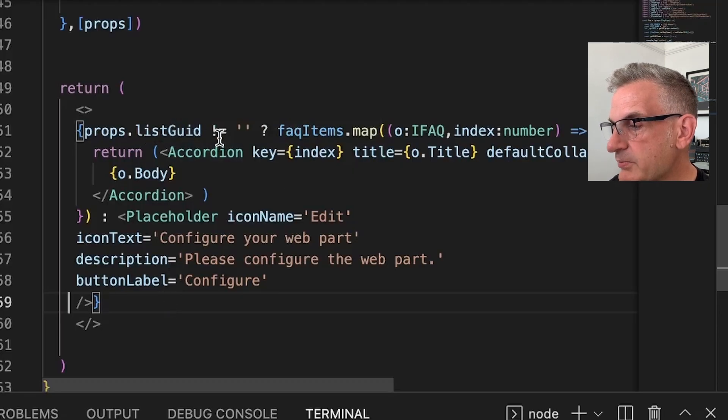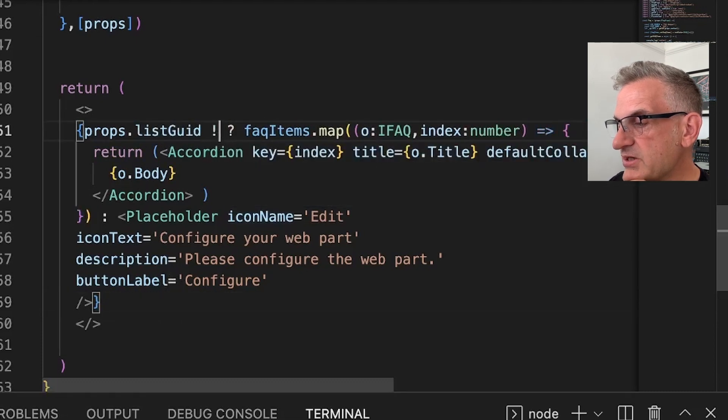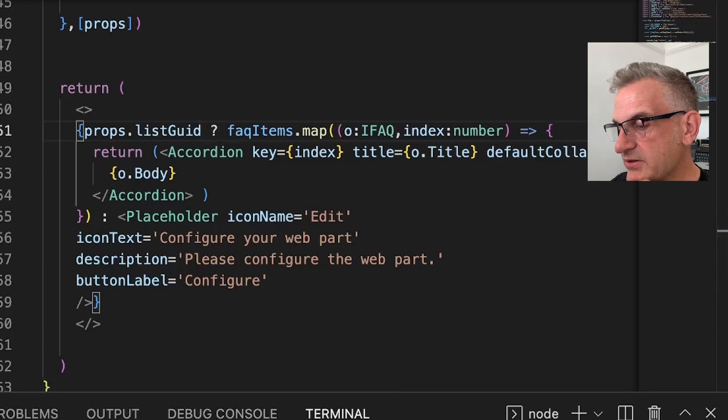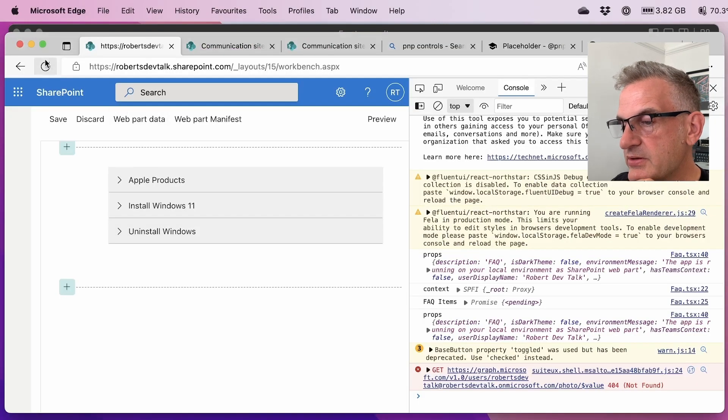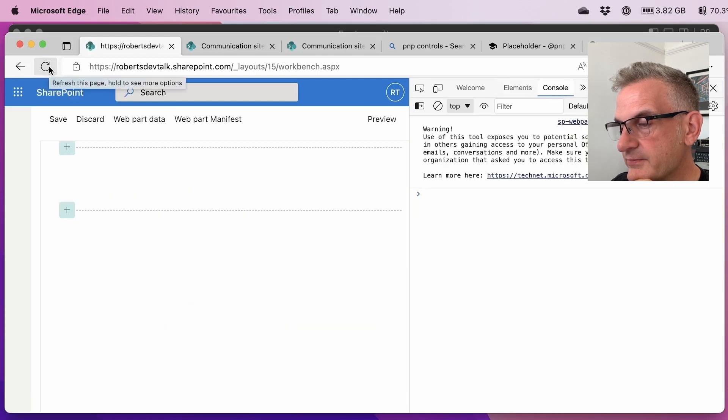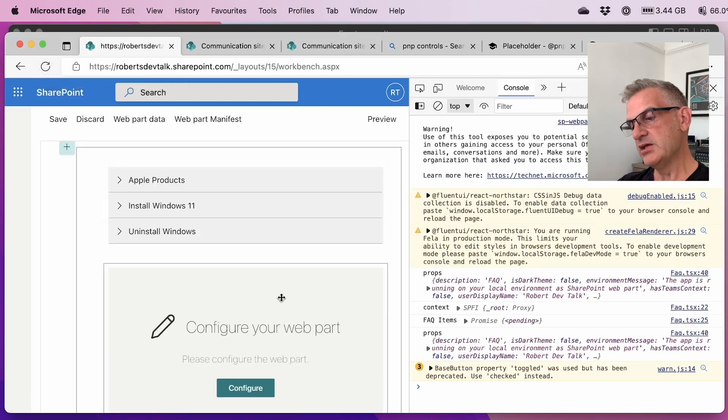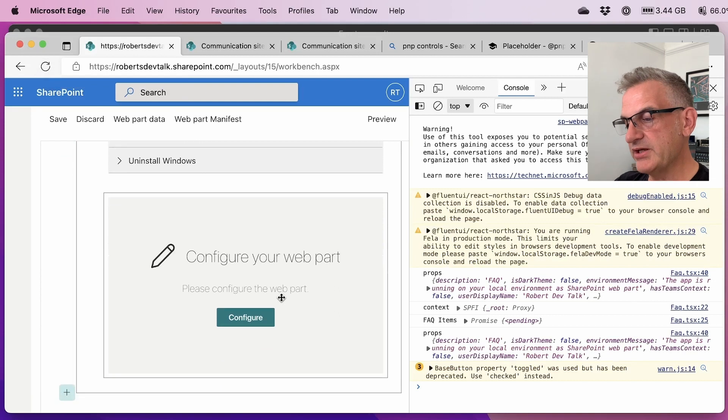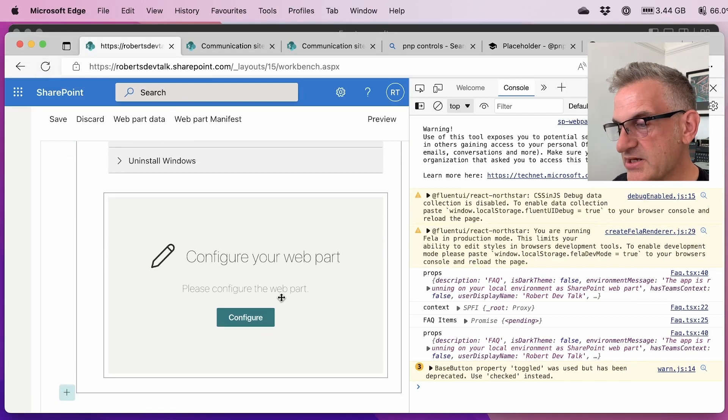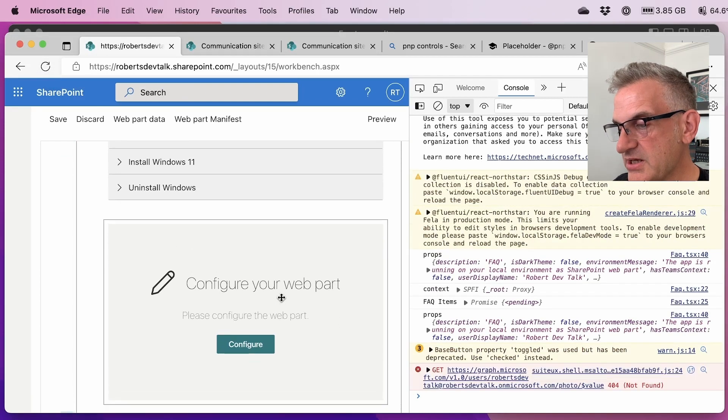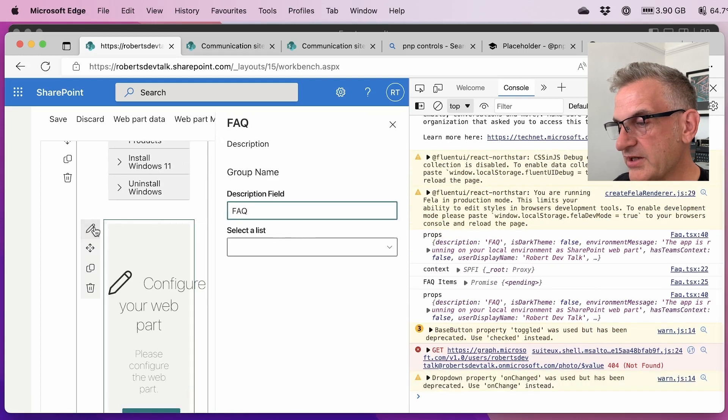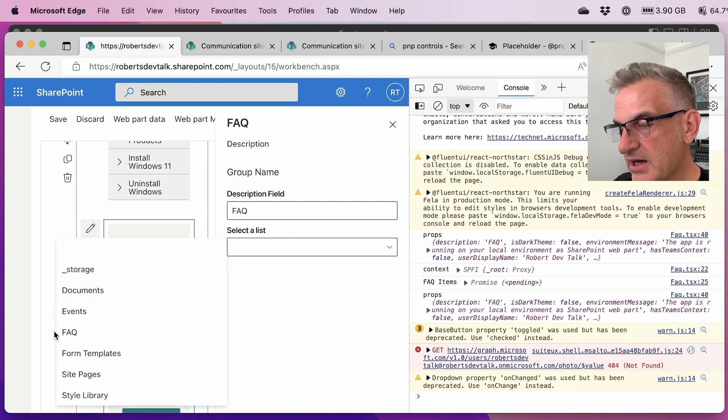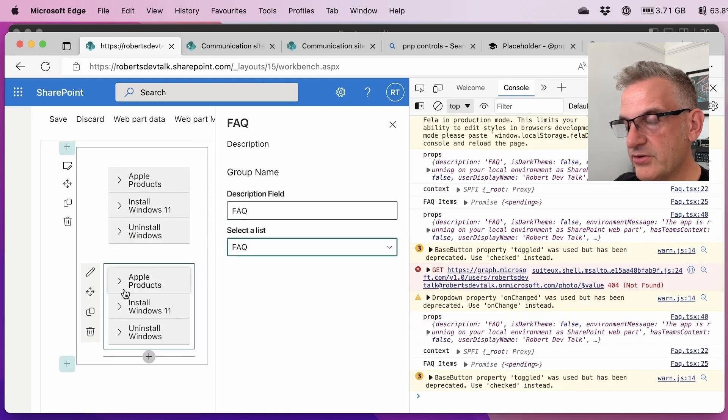So if properties.listguid is, if property.listguid, let's try that because it can be undefined. Let me refresh that. There we go. So in this one here, it's saying that the property is undefined and I need to configure my web part. So if I click edit in here and I choose the FAQ list, therefore it's now configured.